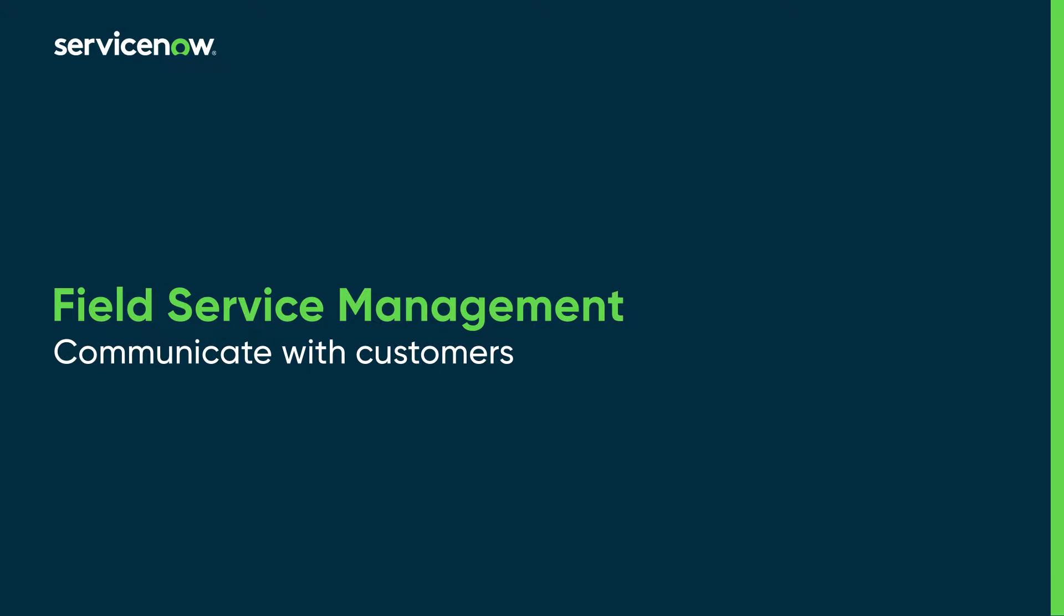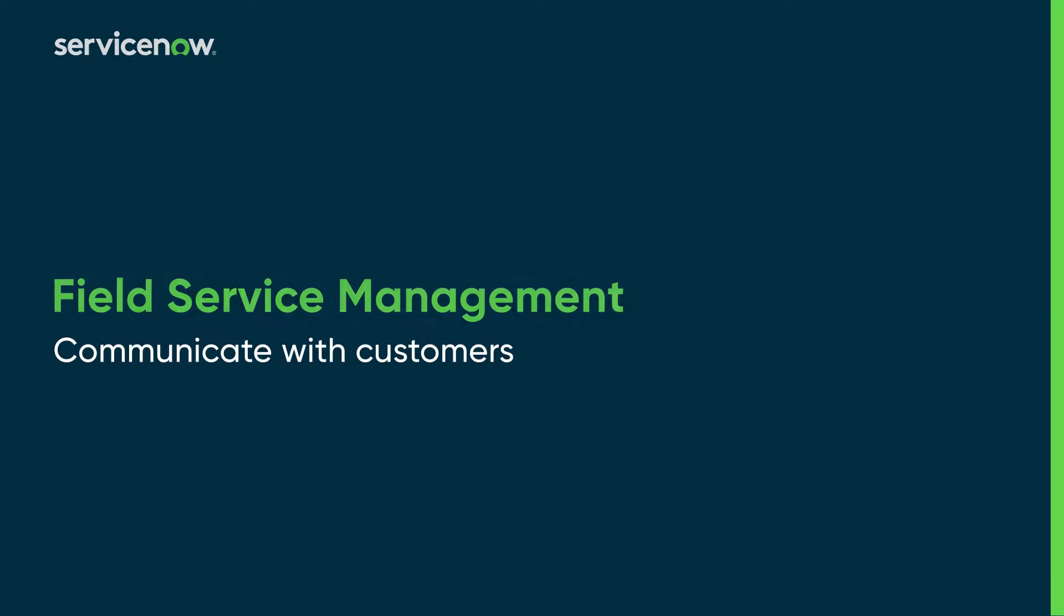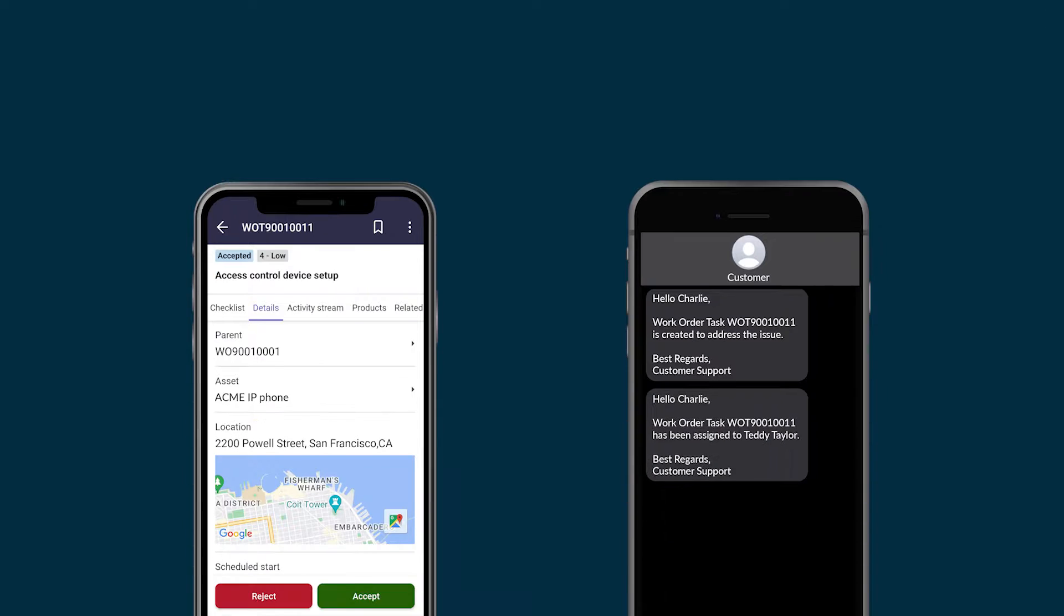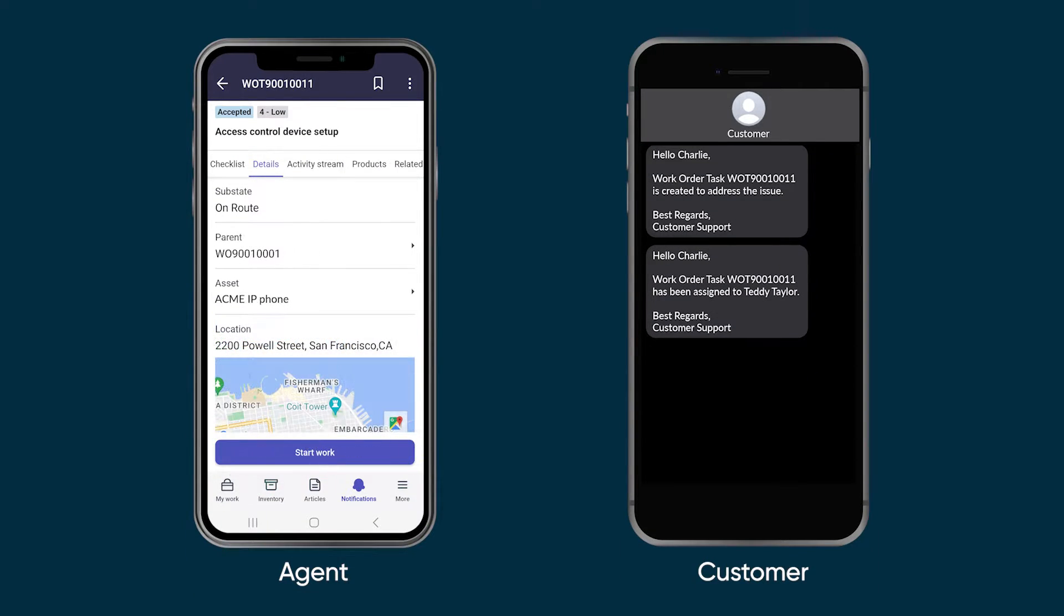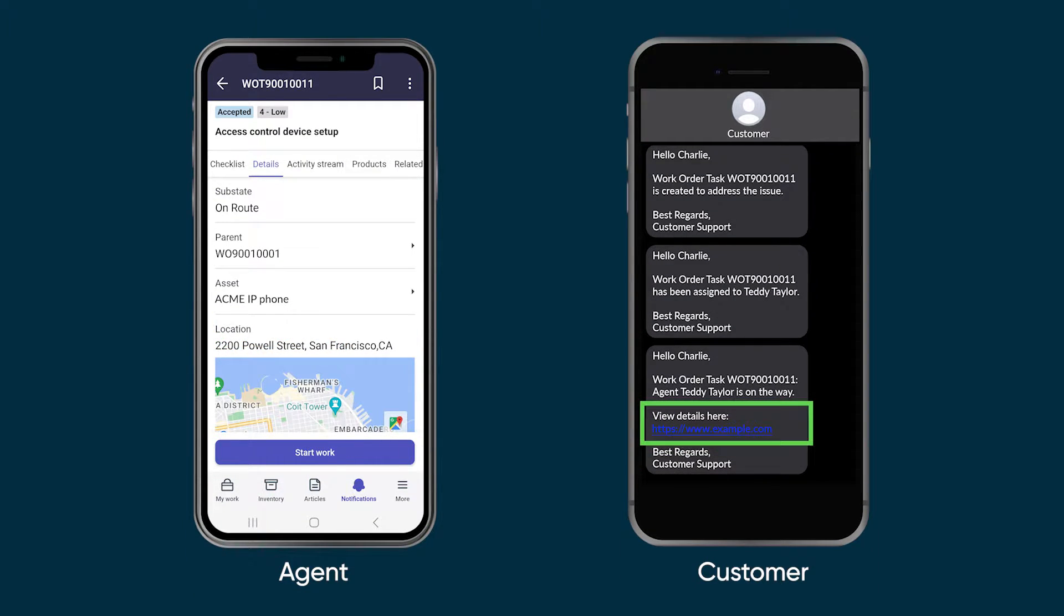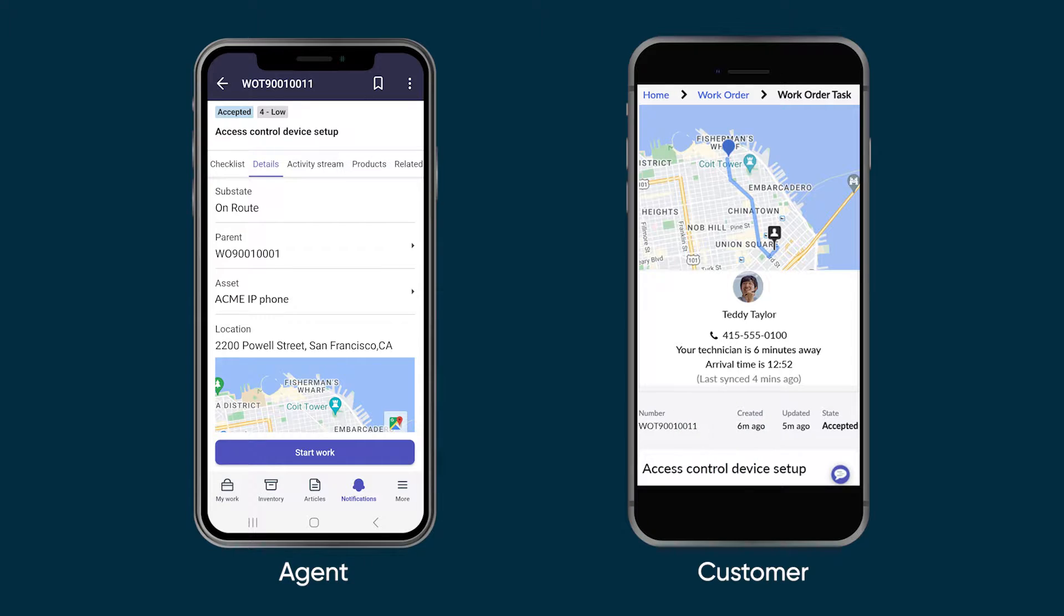This video shows how the Field Service Management Customer Experience application keeps your customers informed when a field agent is traveling to their location. This interaction helps you work better with your customers and build their trust.